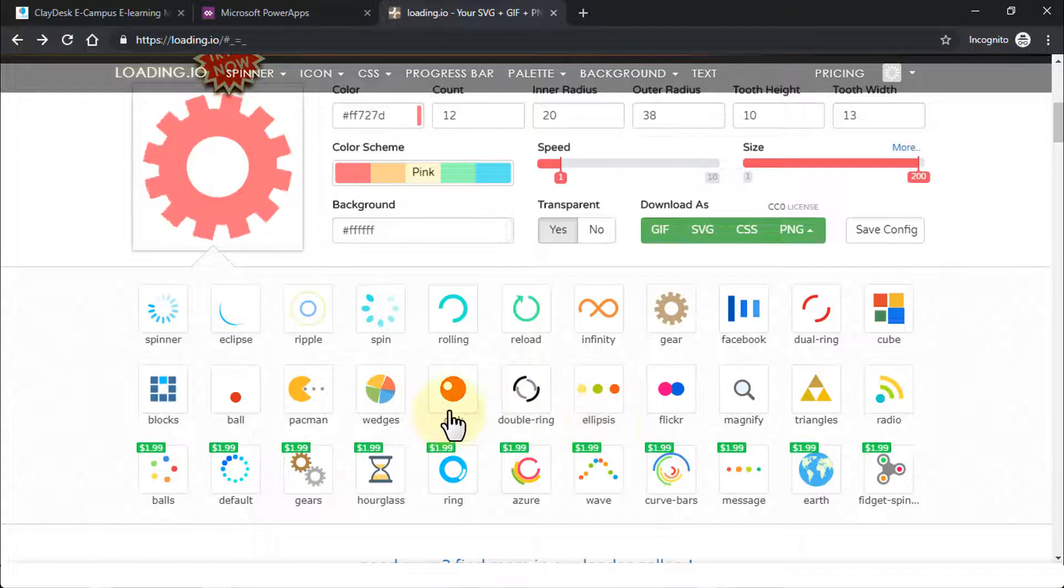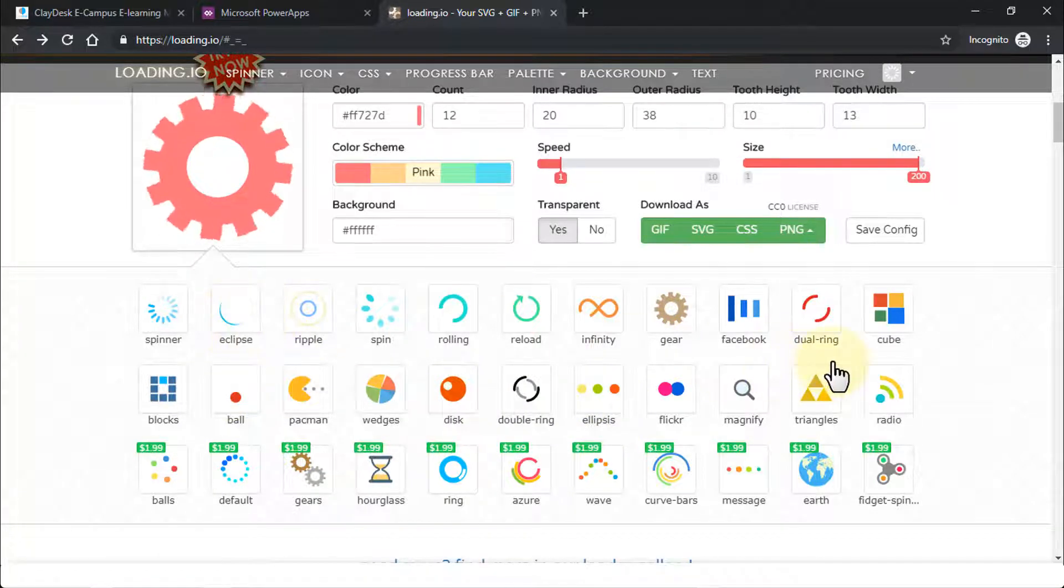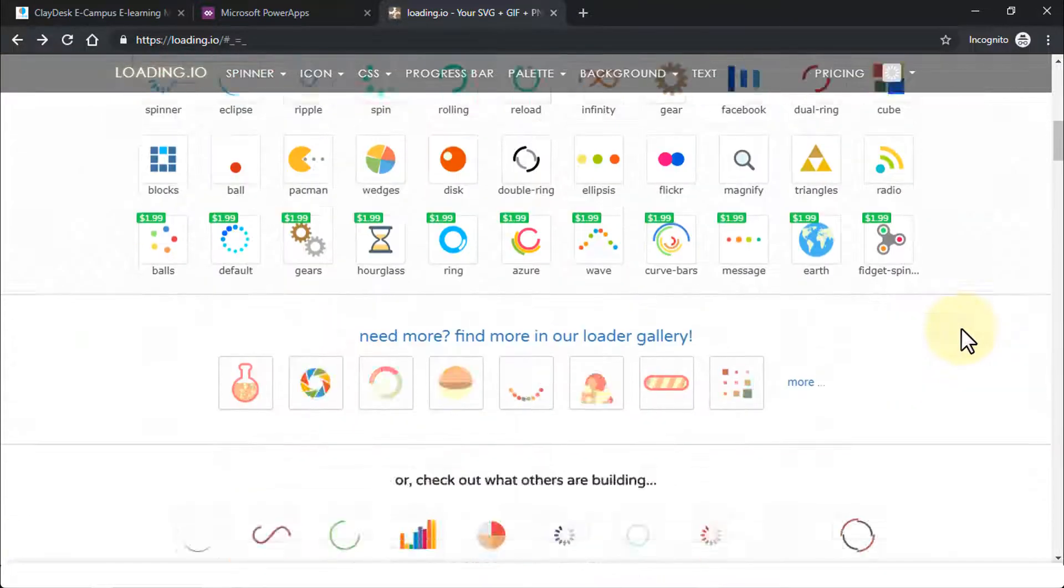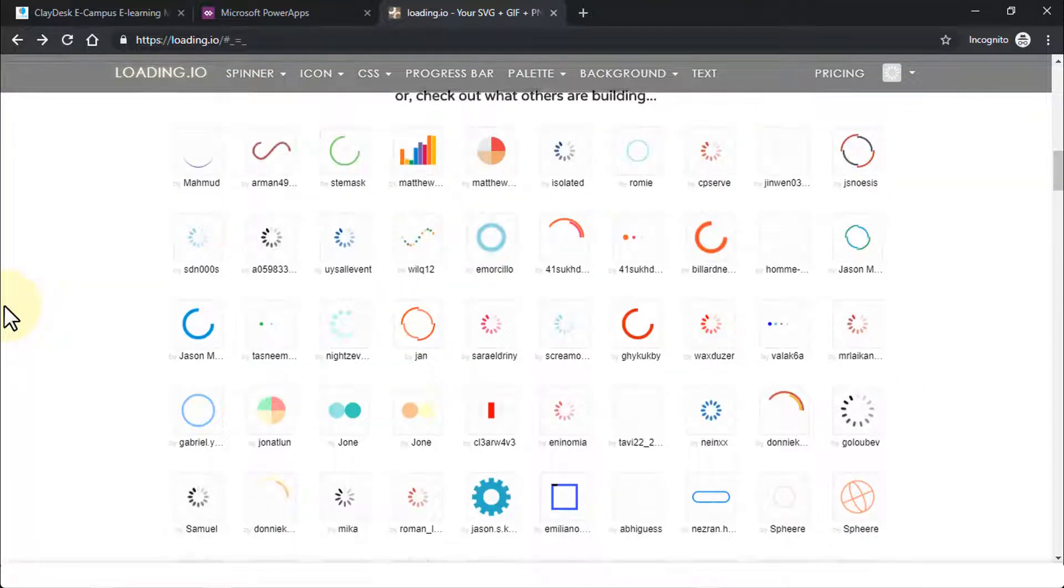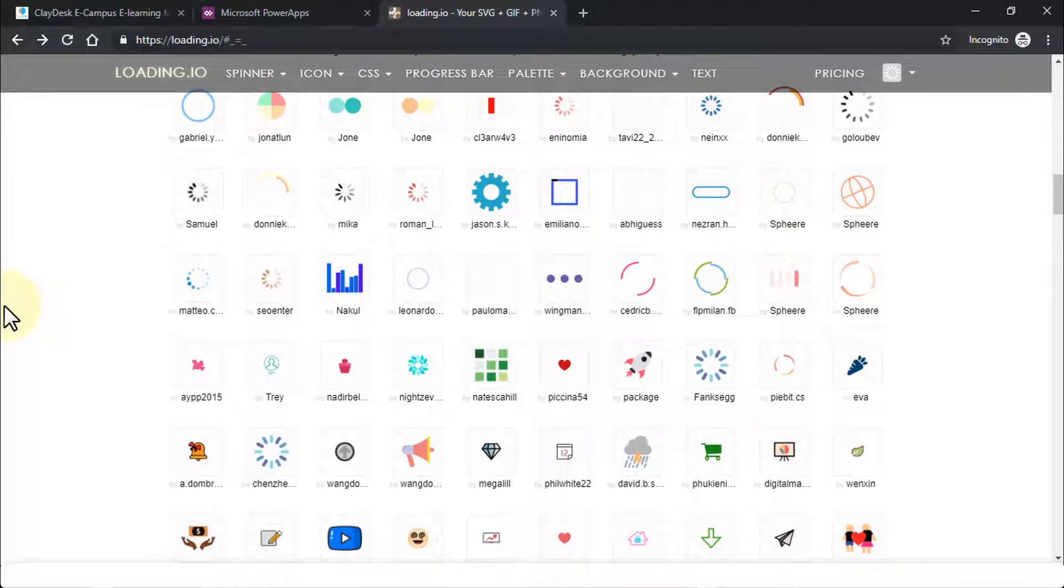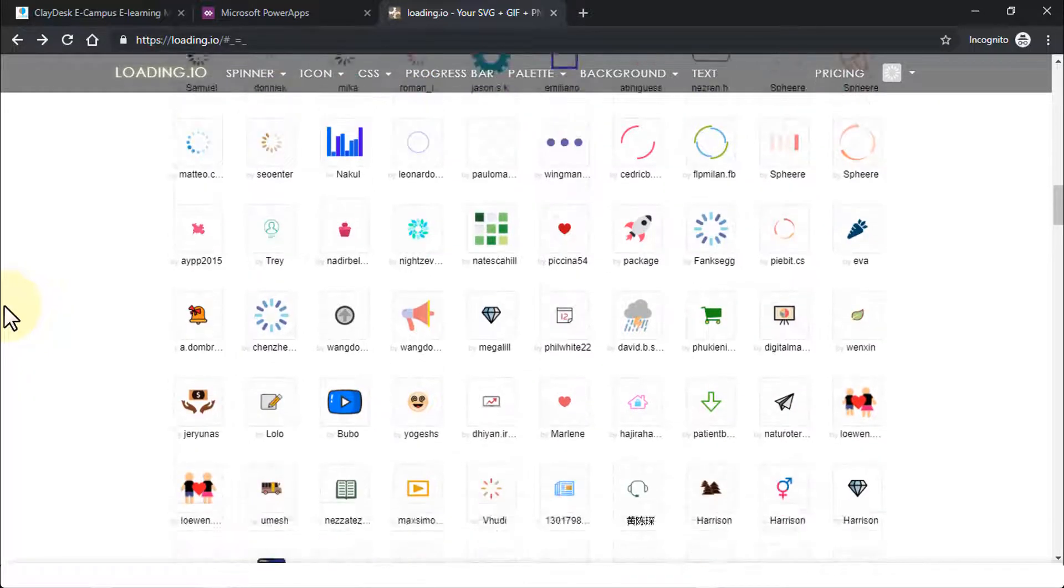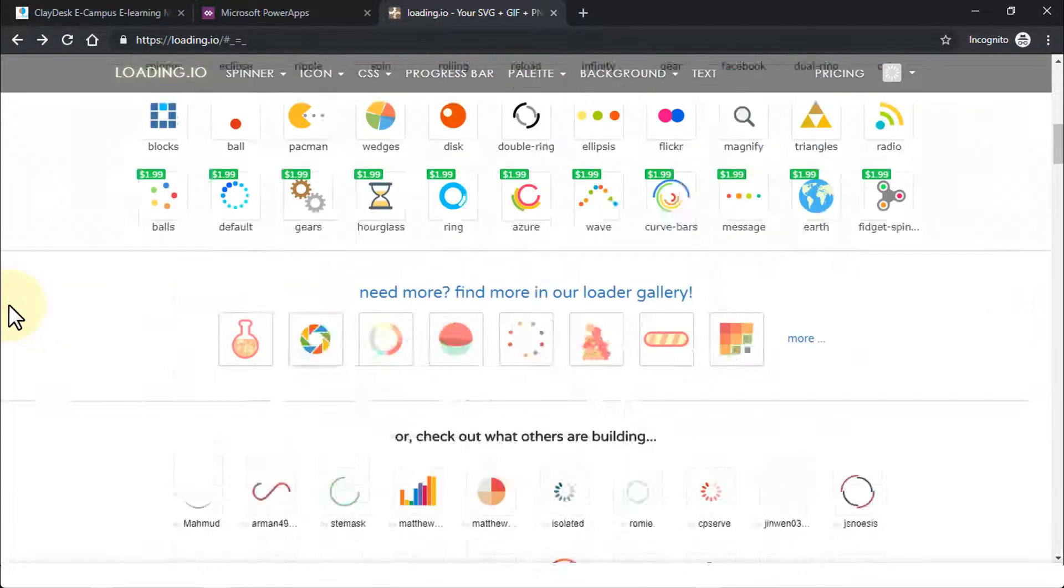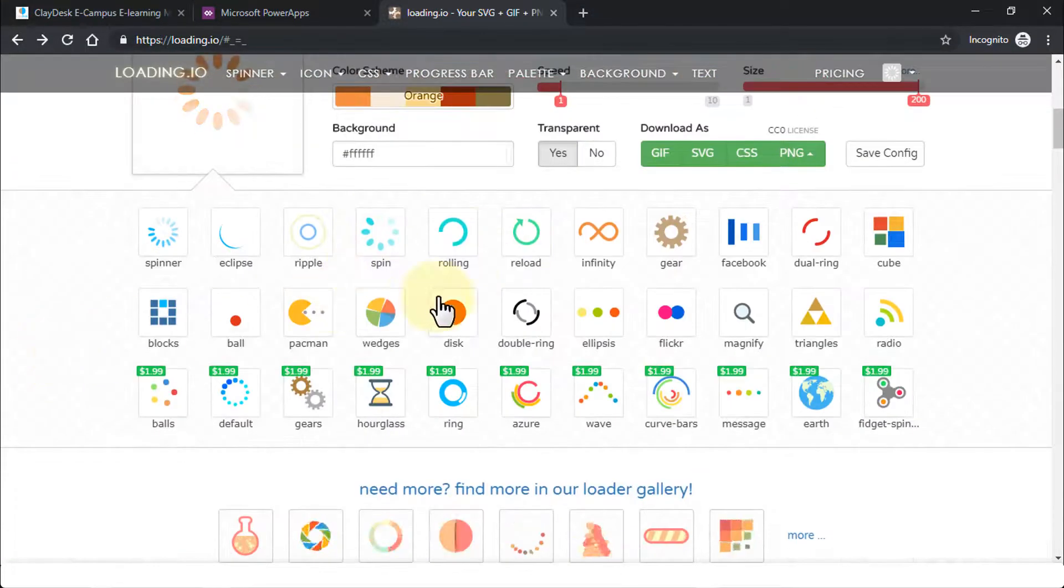You can similarly browse through any one of these free ones. There are several ones that are available if you scroll down. And there are other options that are available to you. Of course you can purchase them if you need to, because these are all customized GIF images created by other users. But there are several free ones that you can typically use that I've demonstrated.